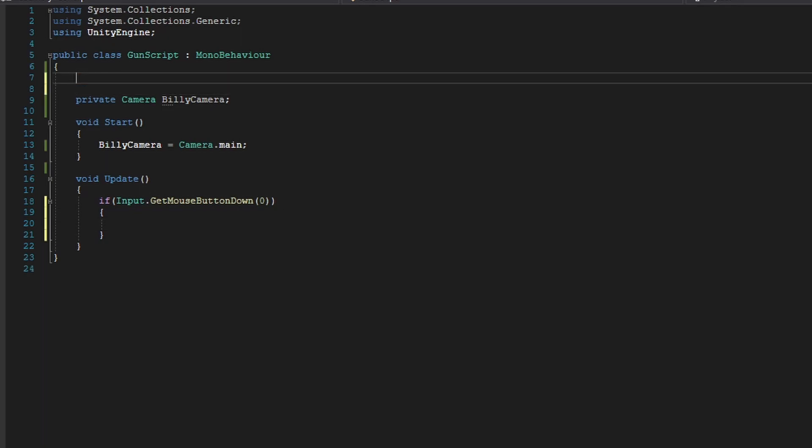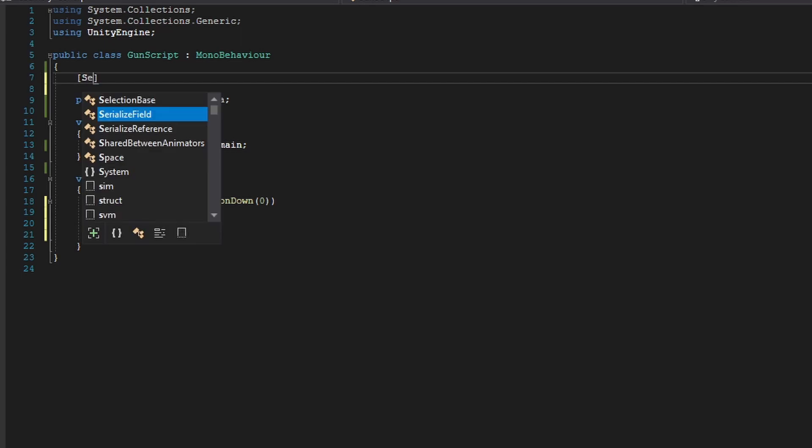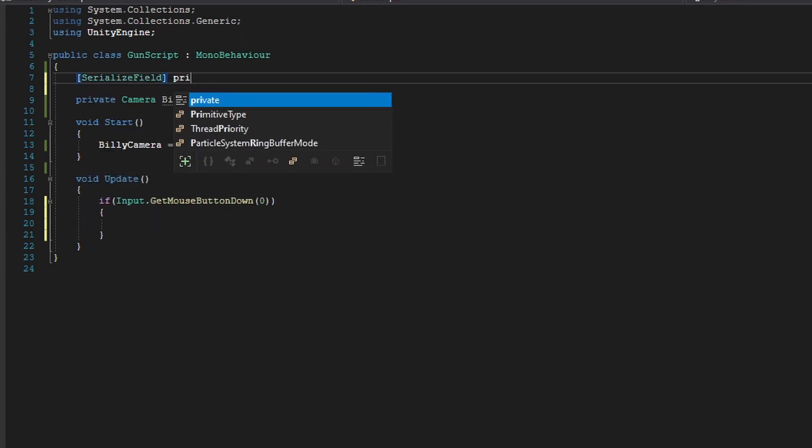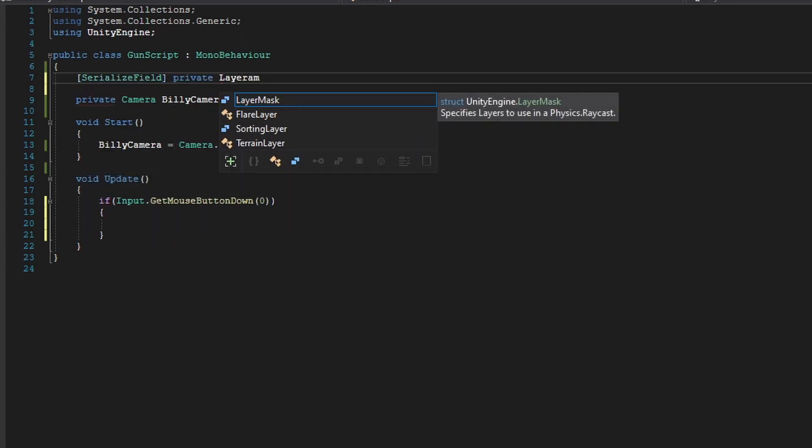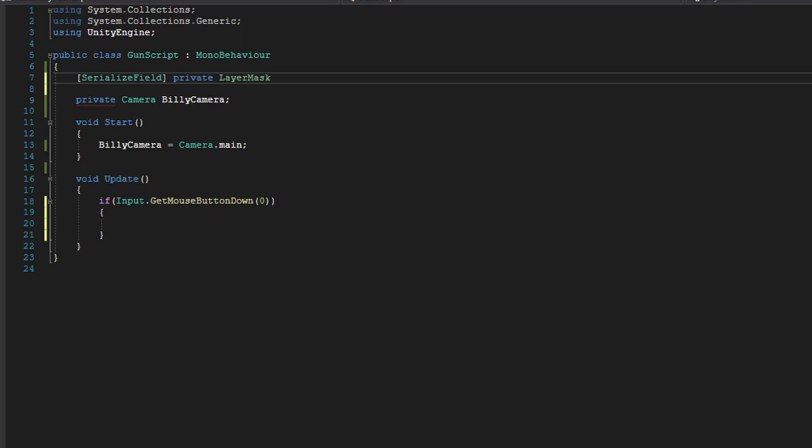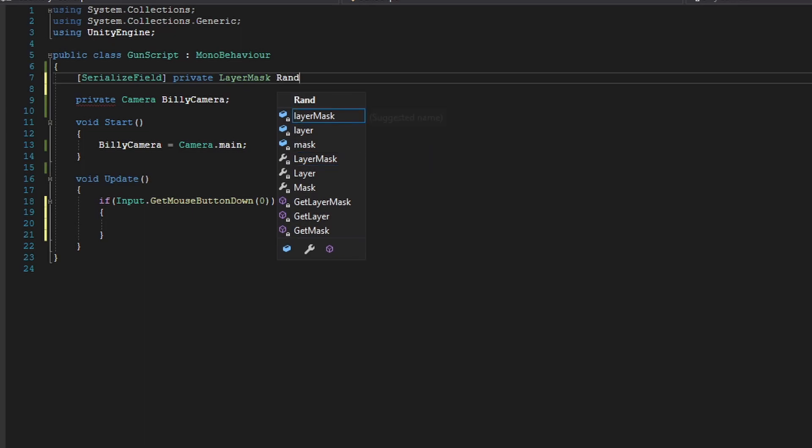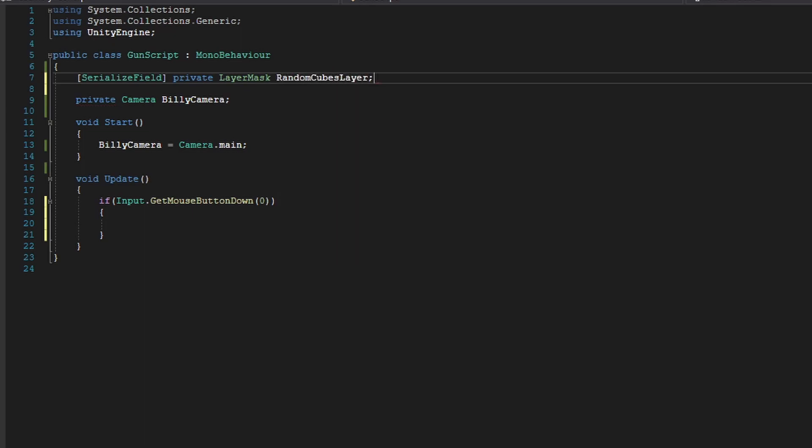And as I say, based on a certain layer, we're going to create a serialized field of a LayerMask so we can have the laser only be able to collide with these random floating cubes that appear out of nowhere on Billy's terrain. So private LayerMask, and we're going to call this randomCubesLayer.